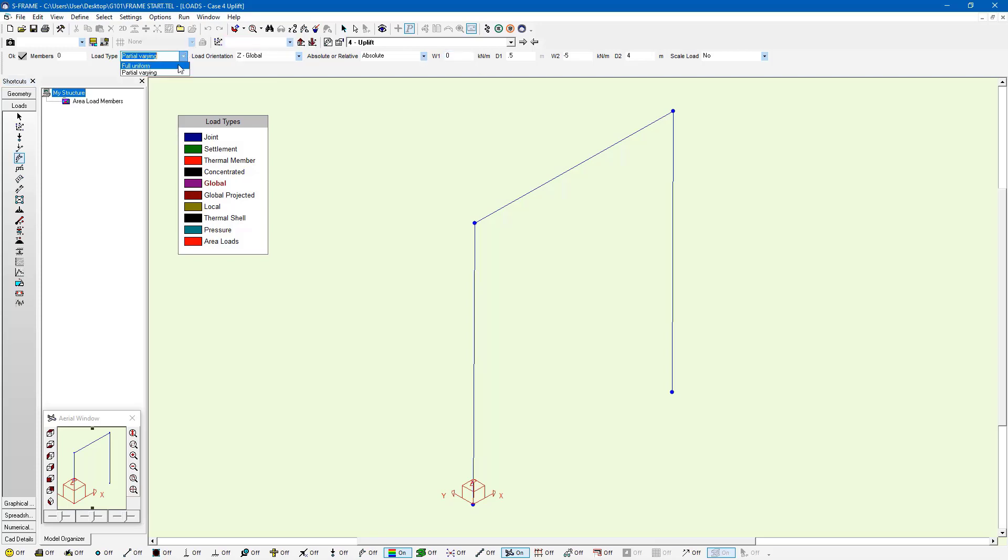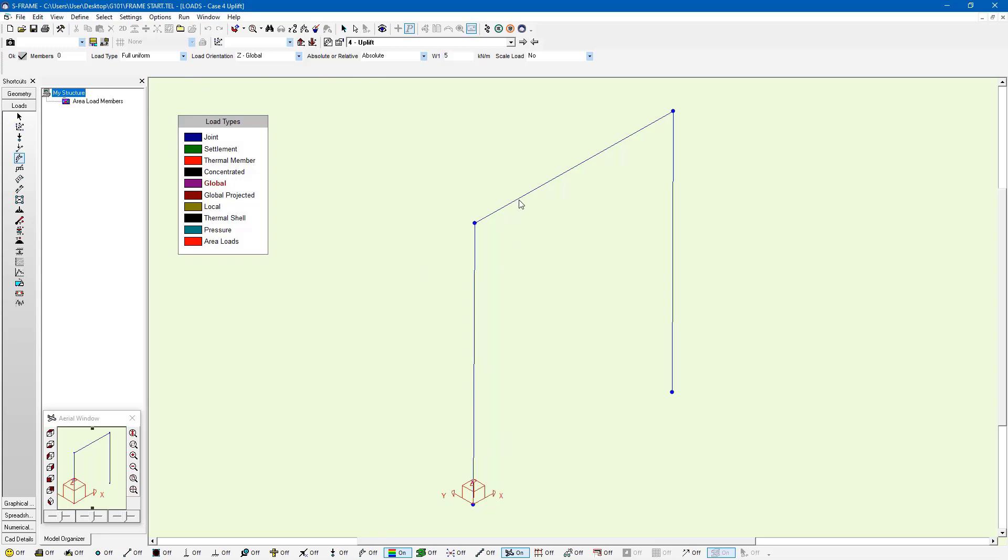It's not going to be partially varying, it's going to be fully uniform, and it's going to have a magnitude of five kilonewtons per meter. This is a positive value, not a negative, so it's going to be going up, and it's going to be applied to the horizontal beam.